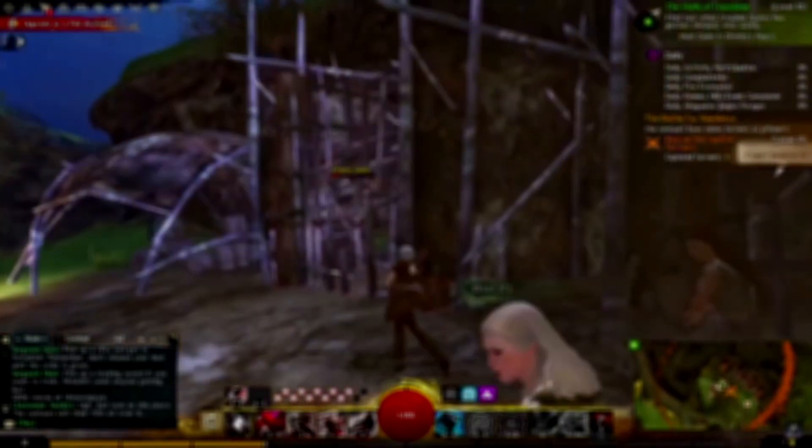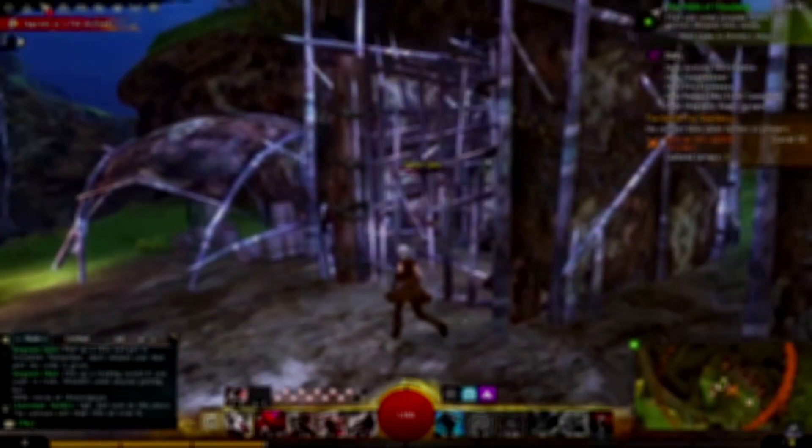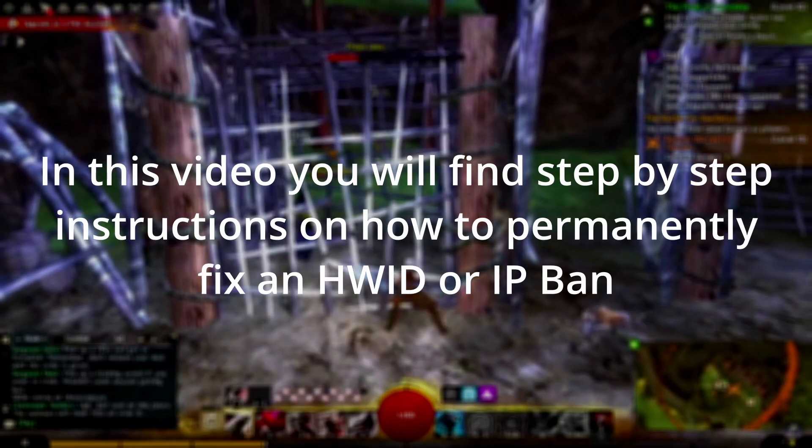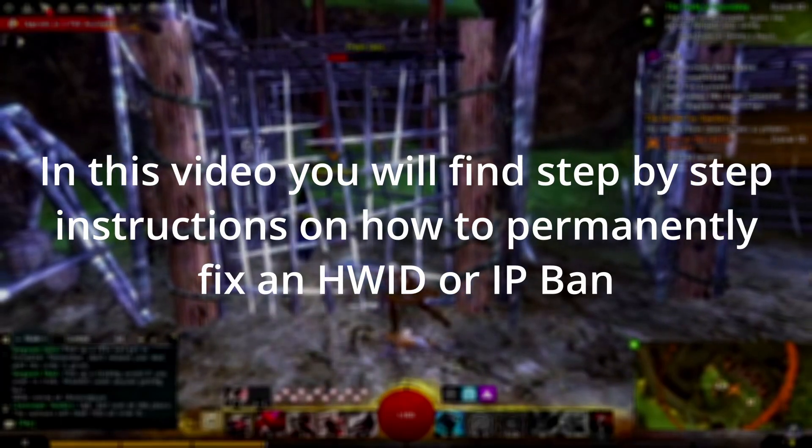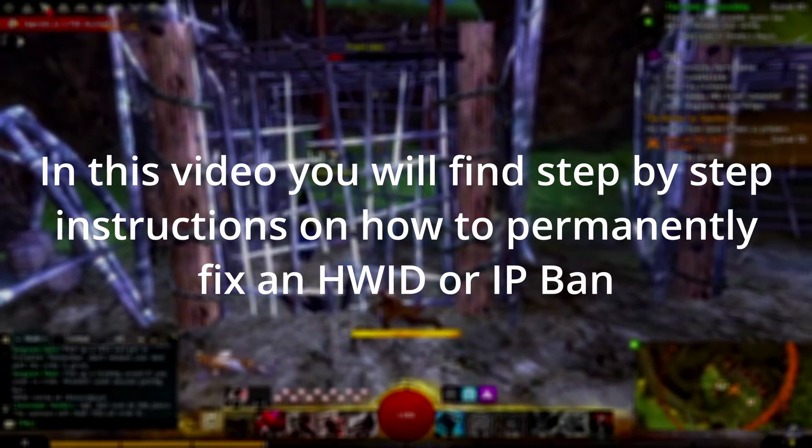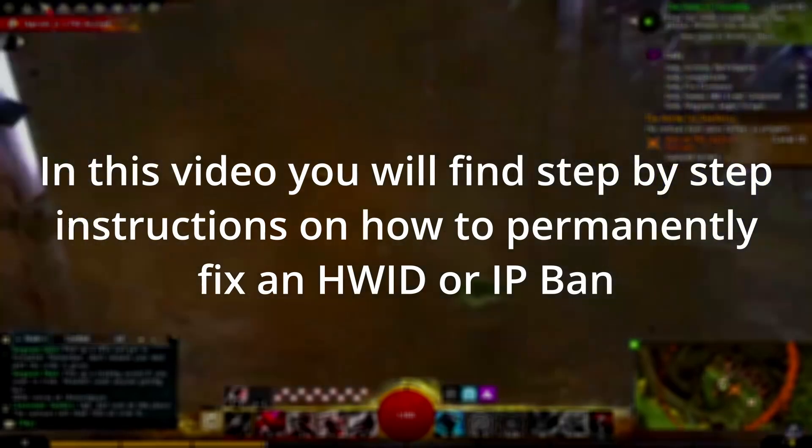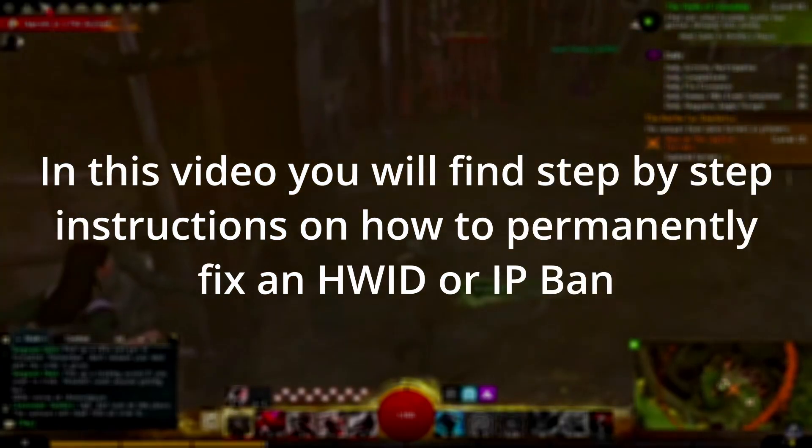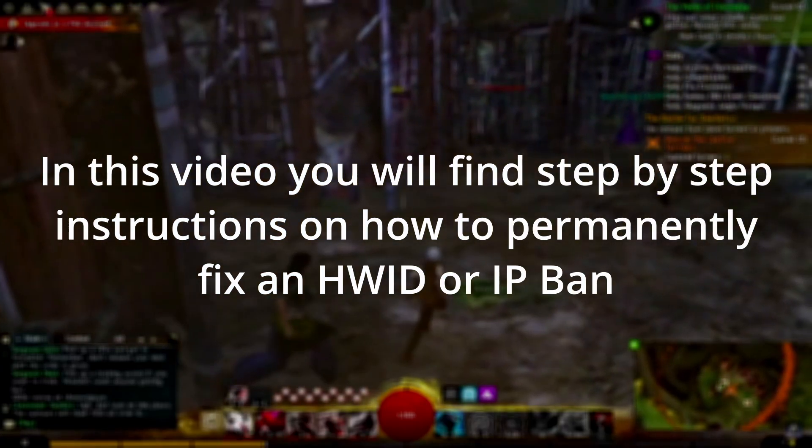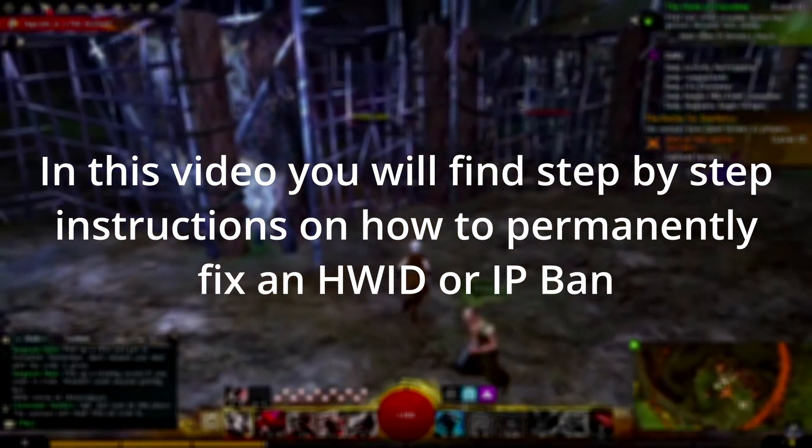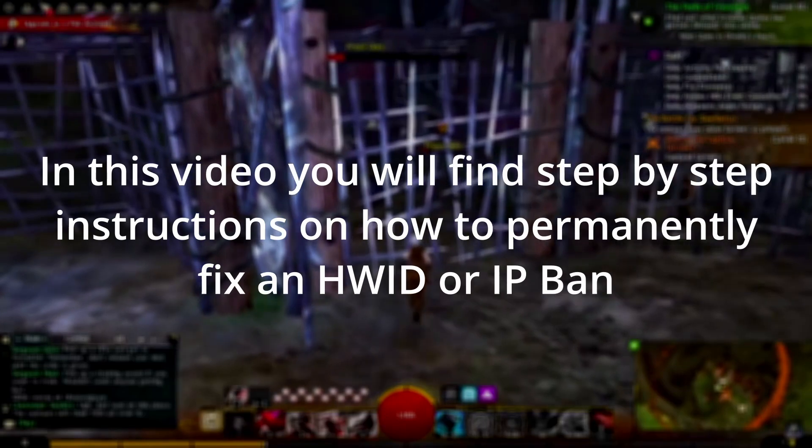But there are some cases when users get hardware banned without an obvious reason. Whatever your case may be, in this video you will find all the information you need to spoof and change your hardware IDs to bypass an HWID ban or IP ban in Guild Wars 2.